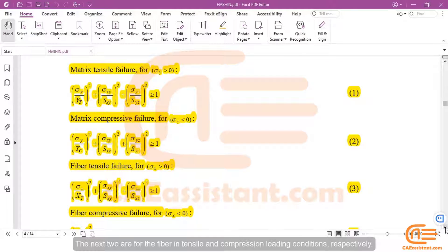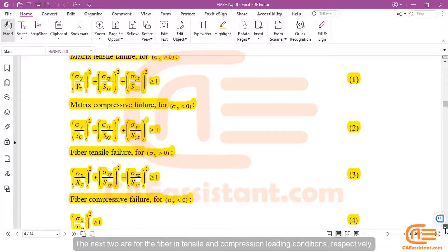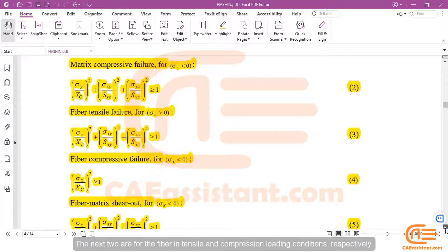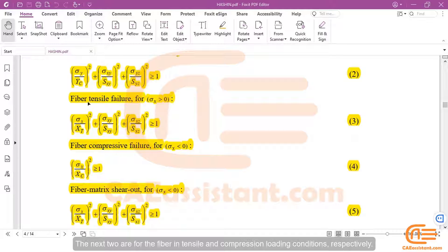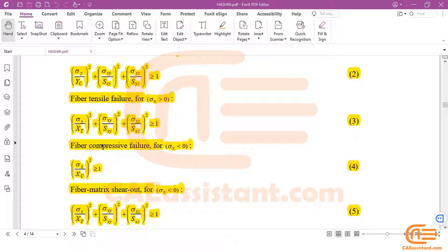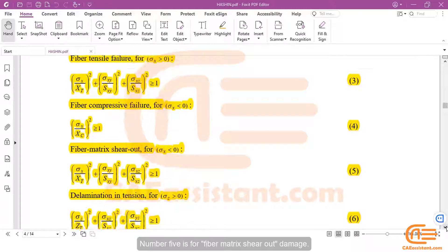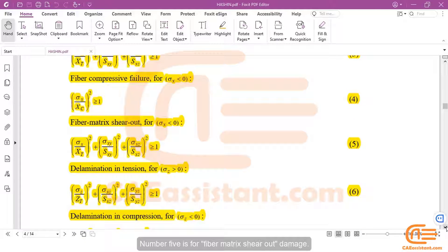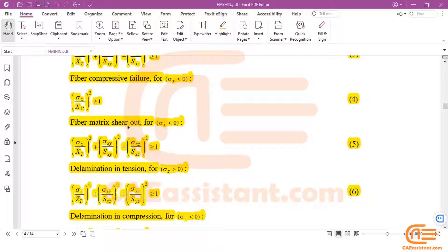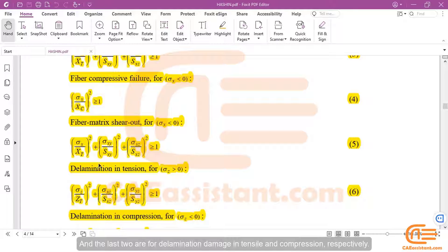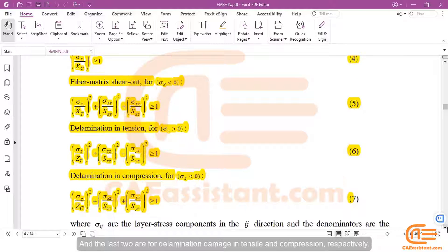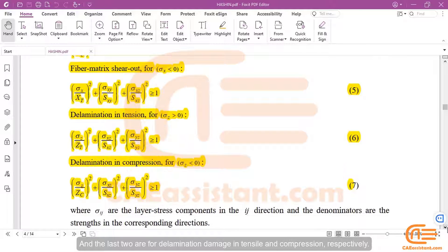The next two are for the fiber in tensile and compression loading conditions, respectively. Number 5 is for fiber matrix shear out damage. And the last two are for delamination damage in tensile and compression, respectively.